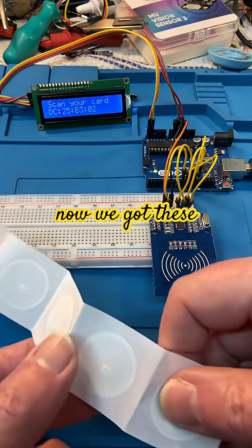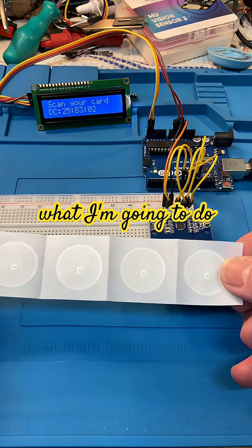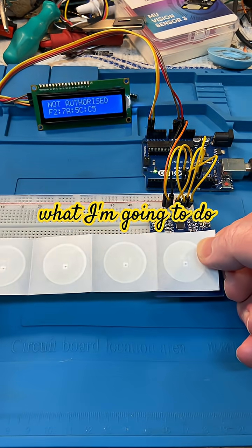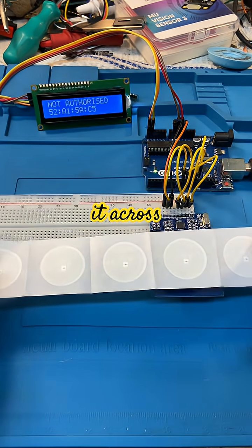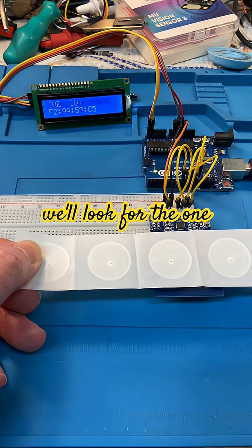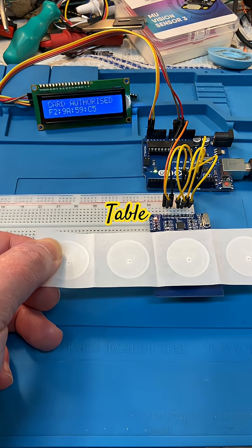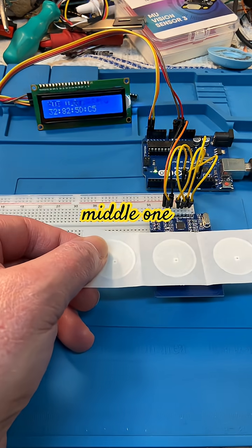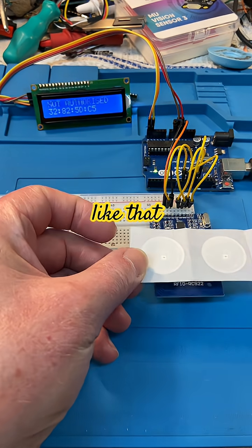Now we've got these stickers, five of them in a row. So what I'm going to do is pull it across and we'll look for the one which is in the lookup table. There we go, the middle one.